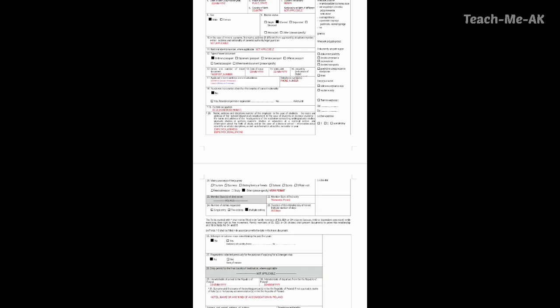Going to the twentieth question, which is asking for name, address and telephone number of the employer. This should be the name, address and telephone number of your current employer while in India. Please mention the employer address, employer email and phone number in the twentieth question.